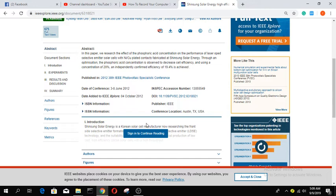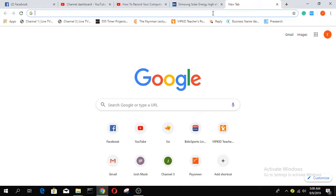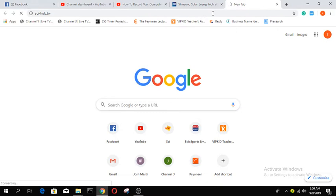We have to select the DOI number from here and copy it. Then we will search for a website. It's basically a Russian website. The name is scihub.tw. We can download this paper for free from this website.